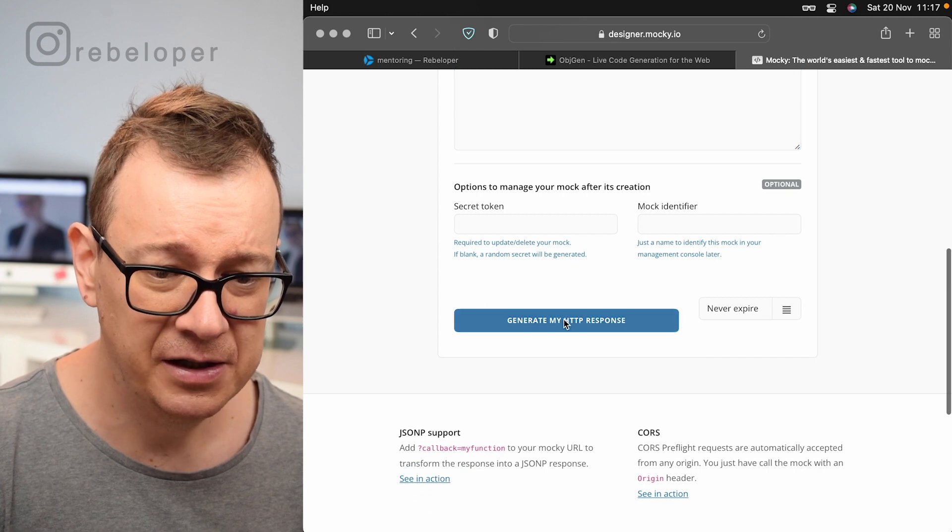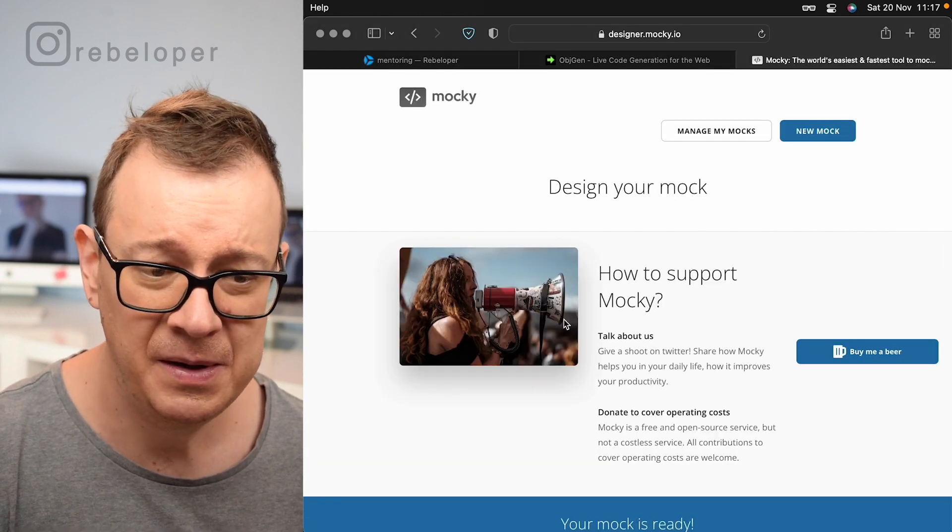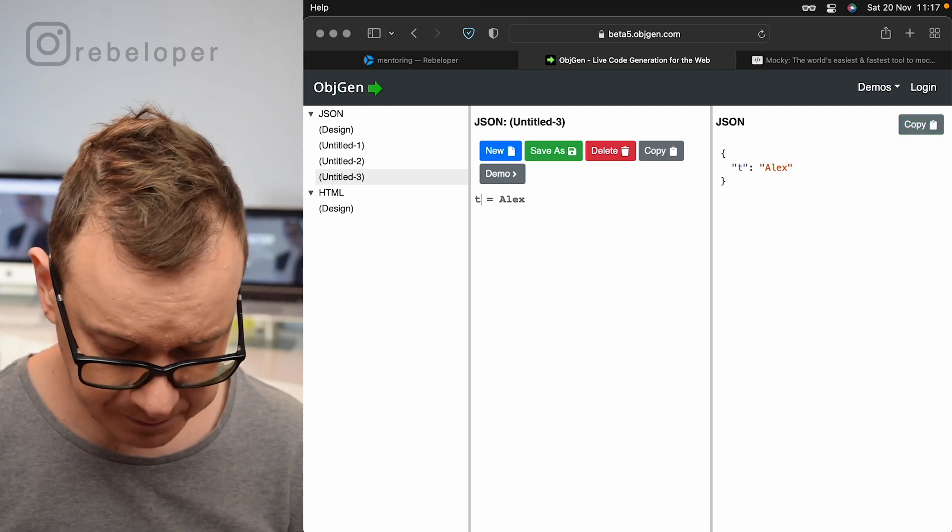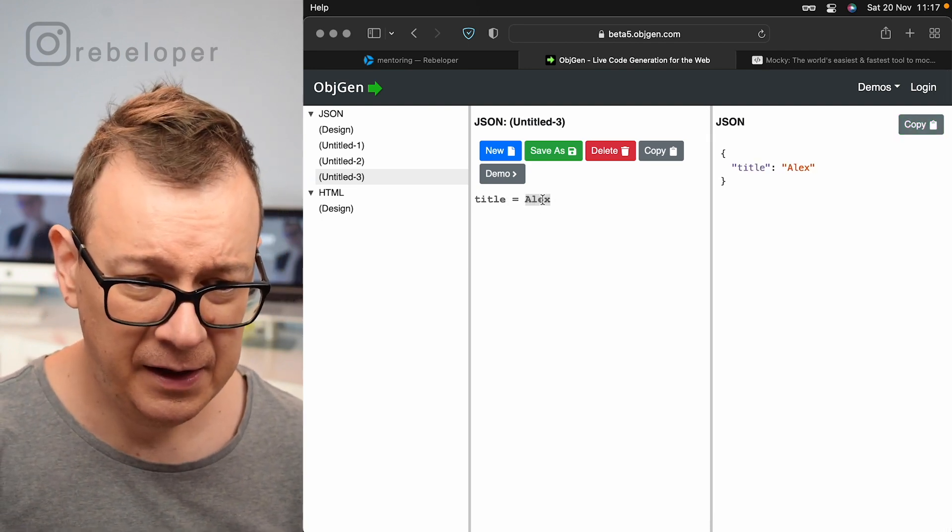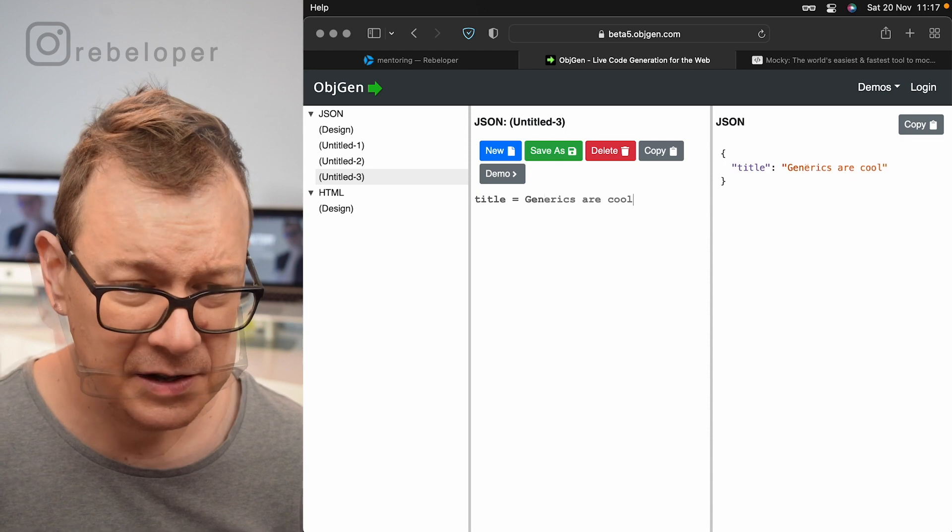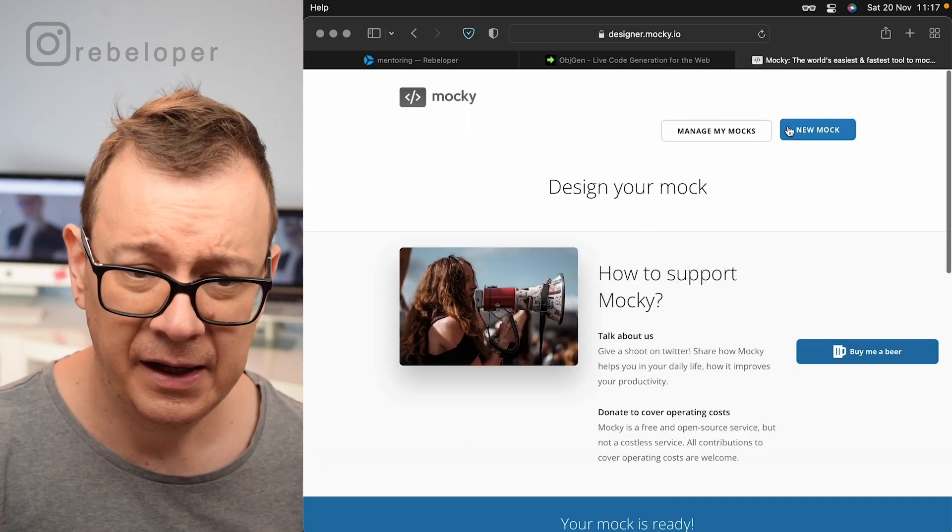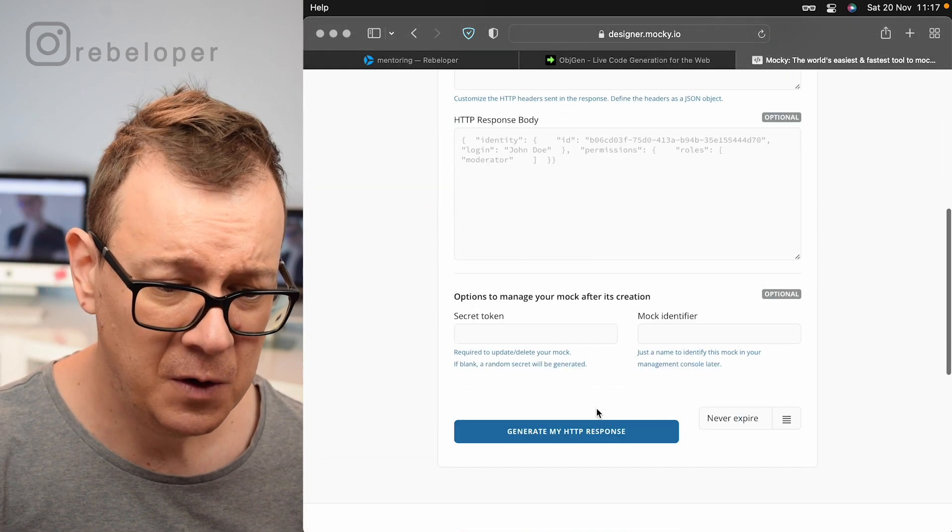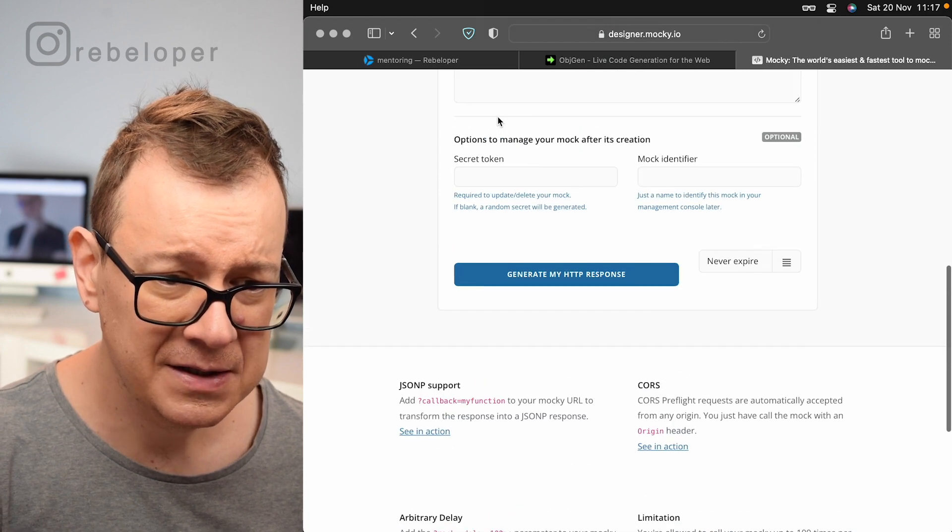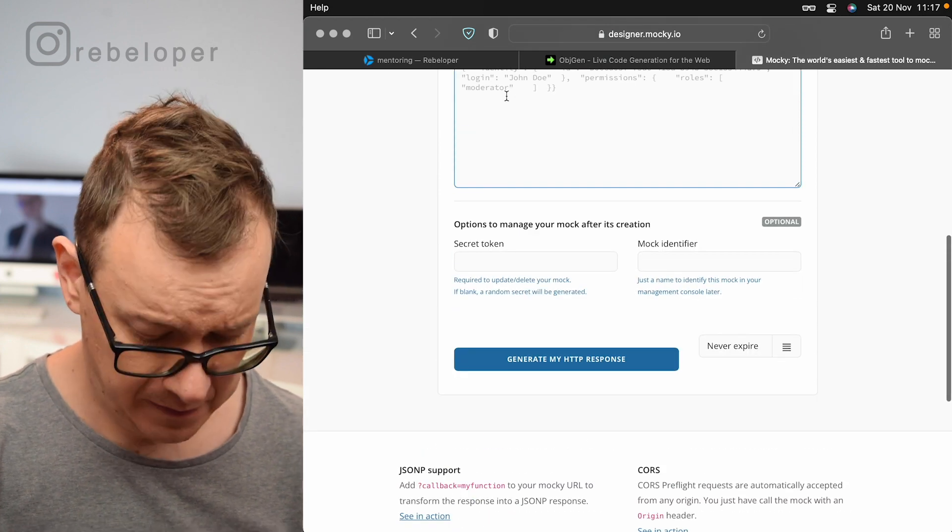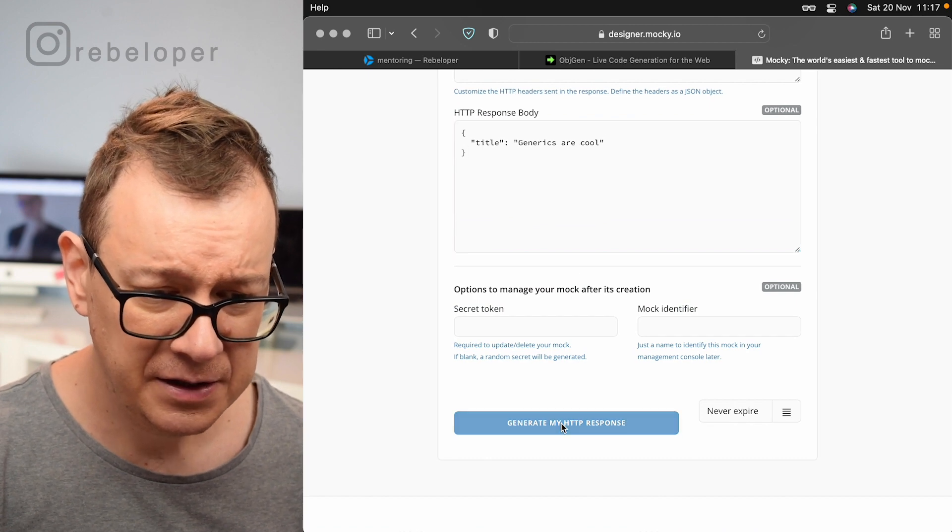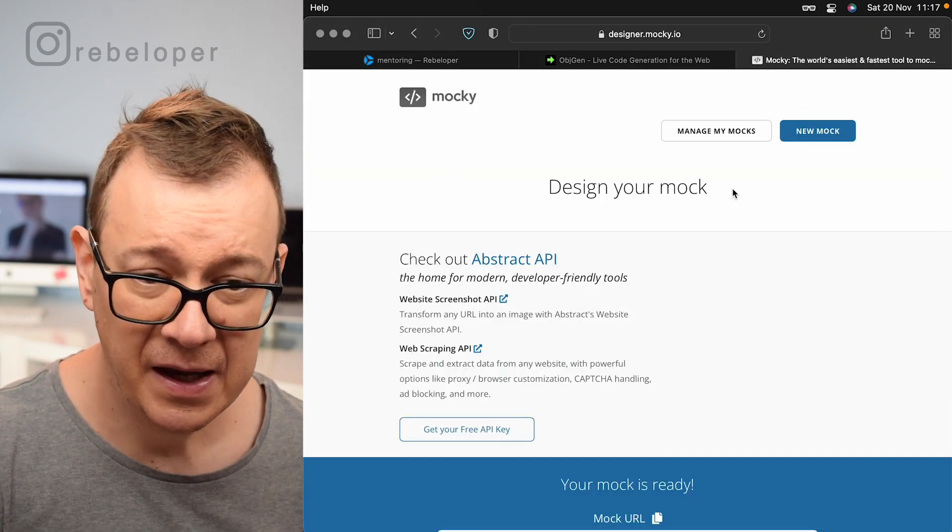So here we have that's just our response. Let's generate my HTTP response and now let's do the same for the title and let's have this generics are cool. Let's copy that out and let's create another mock here really fast and add the body, generate HTTP response.